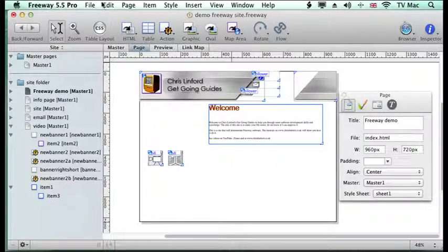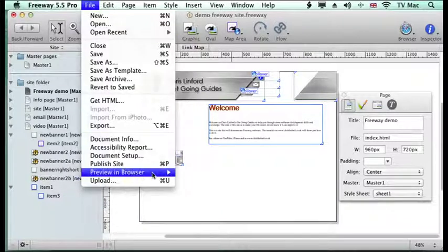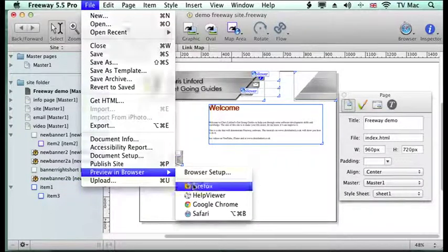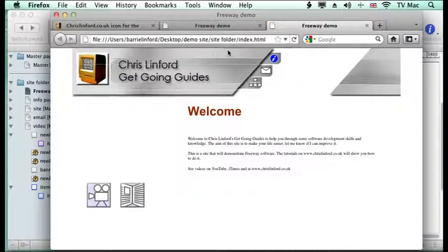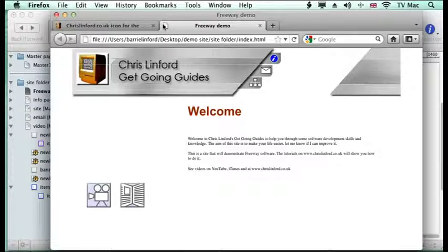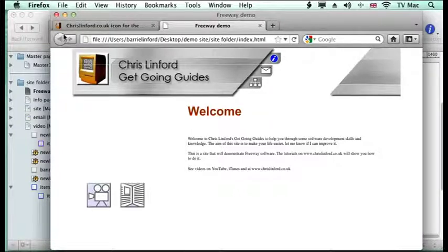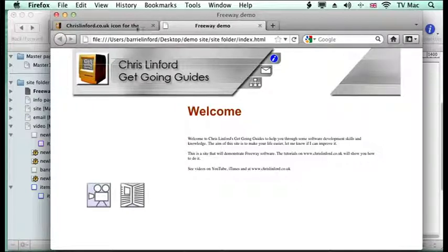So the basic thing is, if we preview this site, when I look at my Freeway document I end up with this blank page icon up here. What I want is this icon of the little computer screen there, and that's called a favicon.